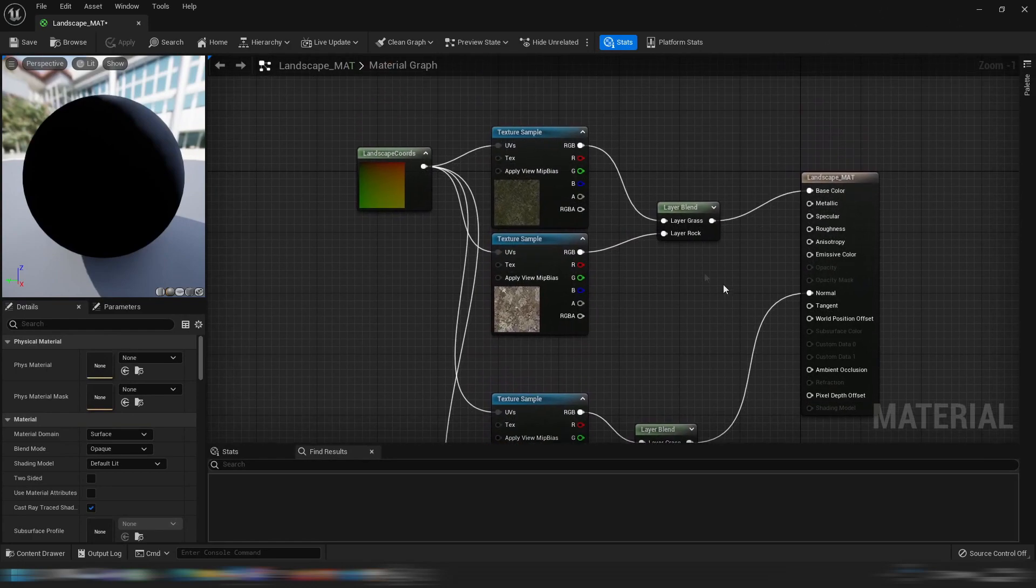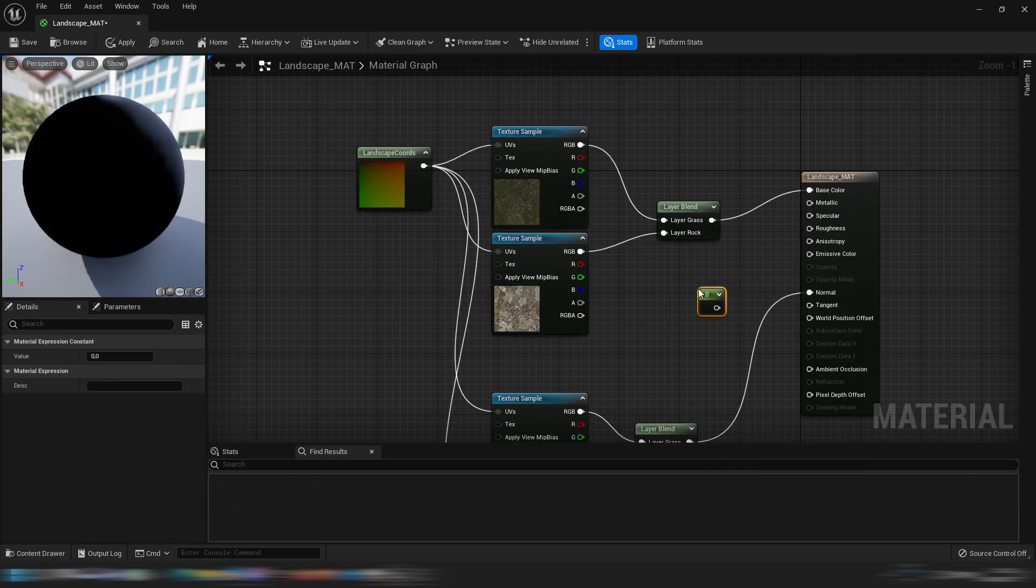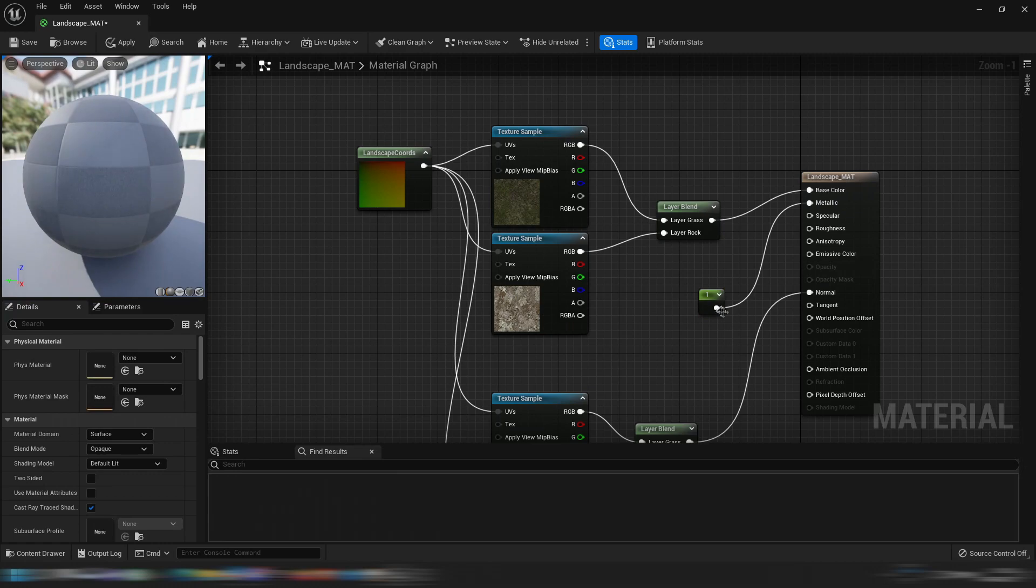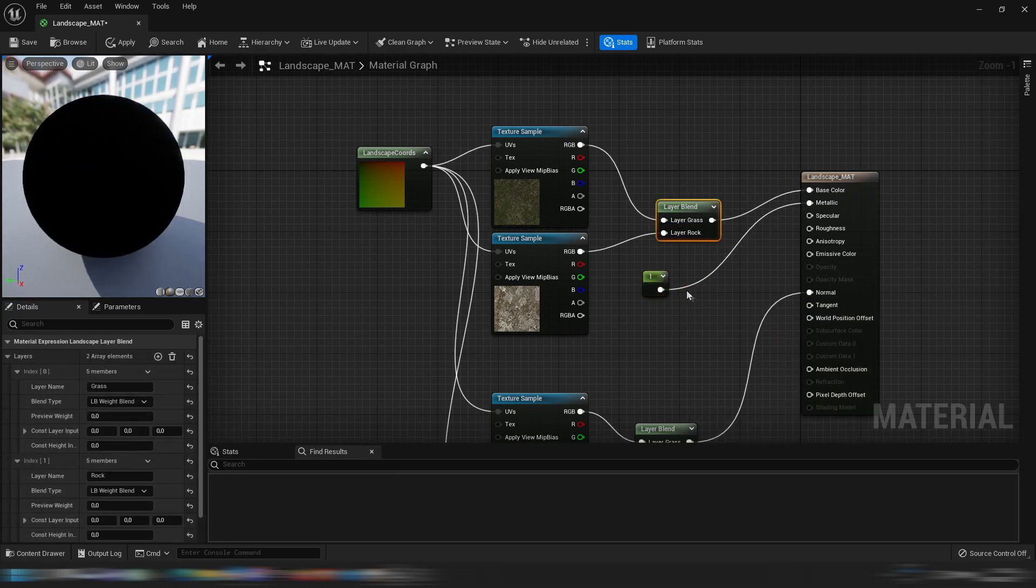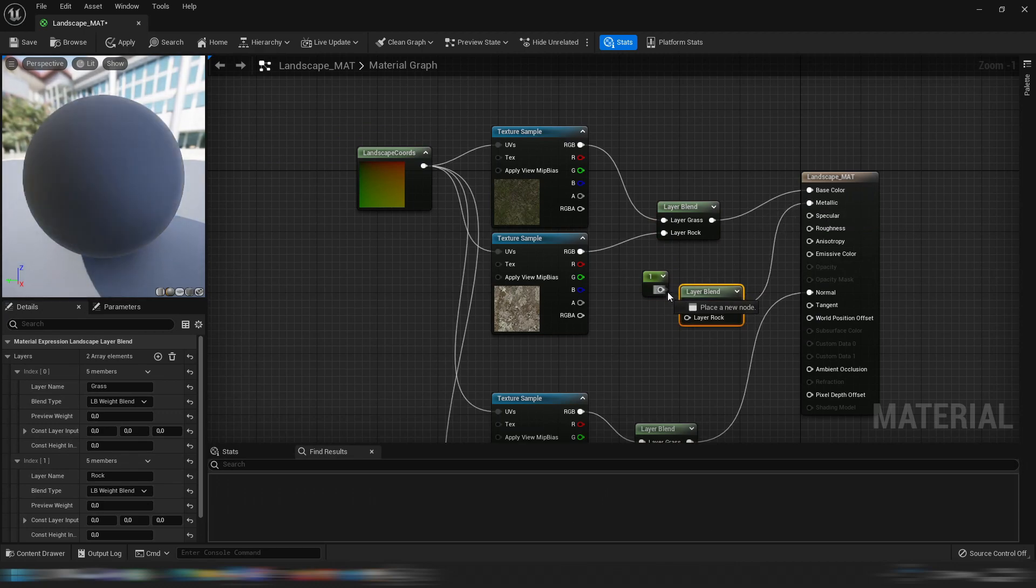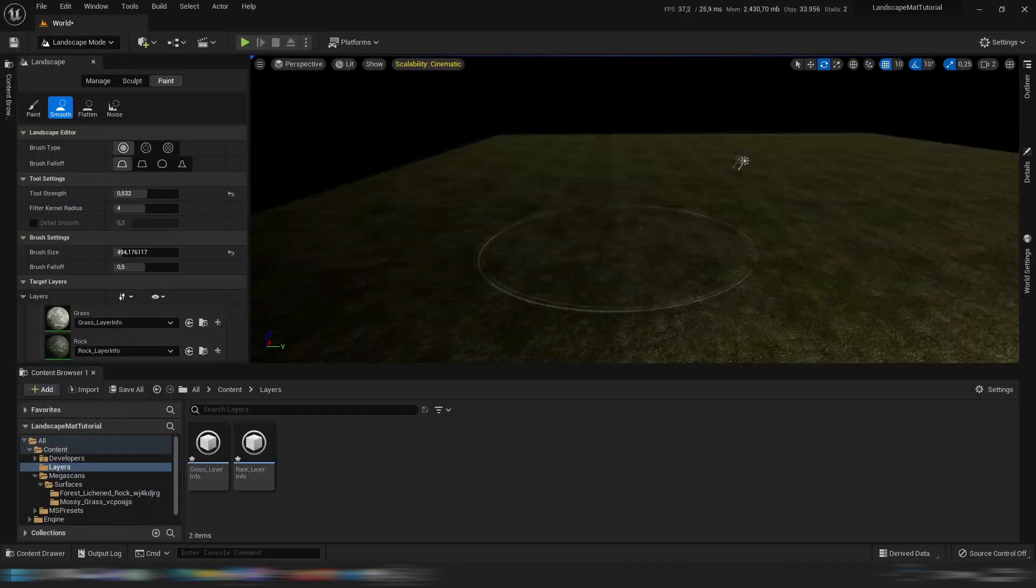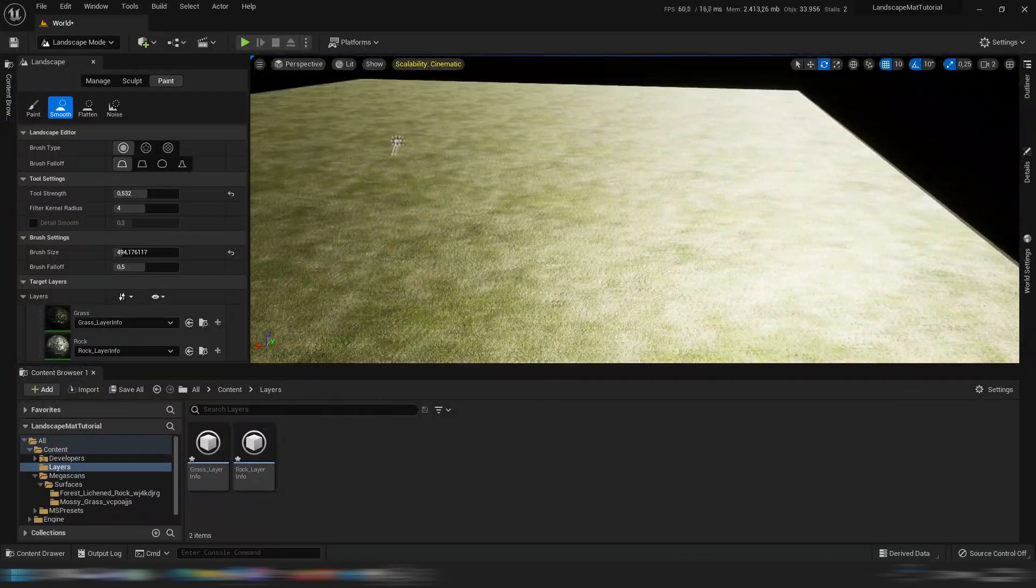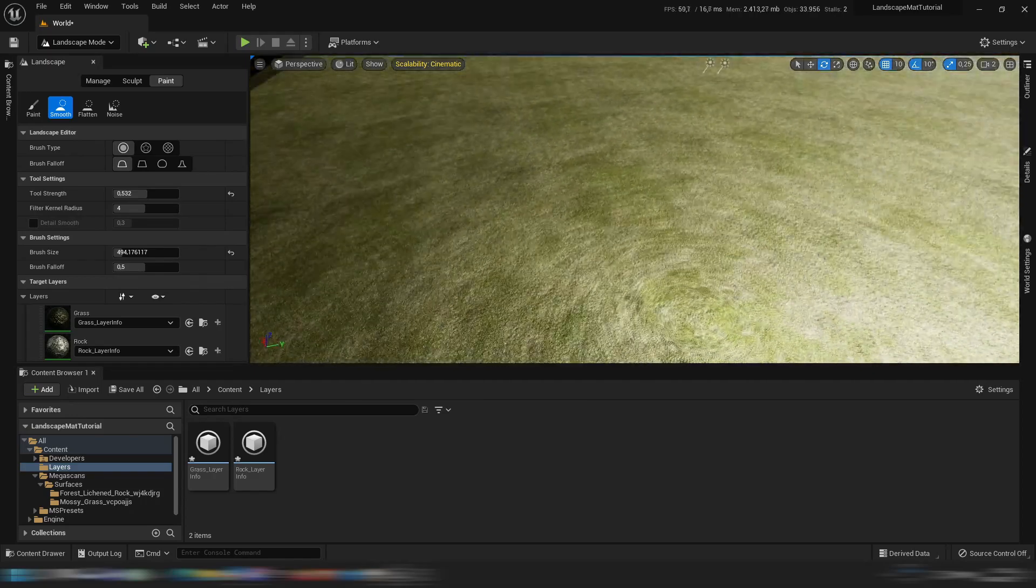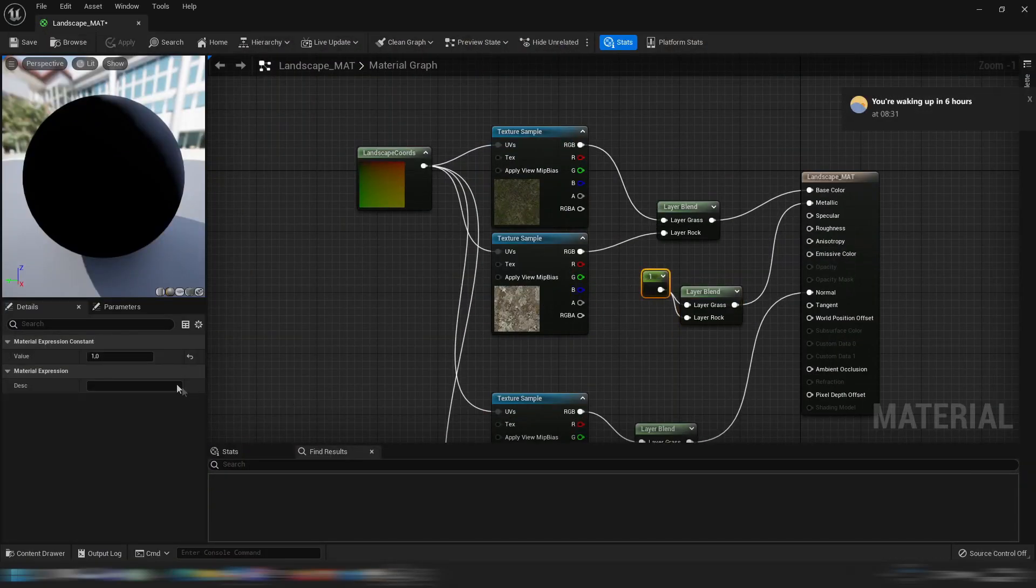You can also add a constant to play with things like for example the metallic. Let's just do it like this. You can play around and see the effect it has. As you can see it has a big effect right now, so let's put that to zero.